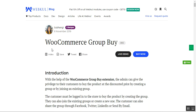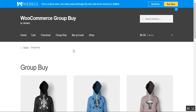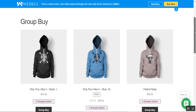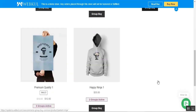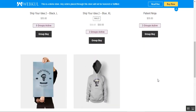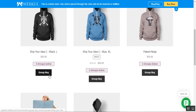Now let me take you to the web store front end to show how the group buy plugin works. Here you can see we have different group buy products added from the backend panel. Customers can see the groups currently active for each product — zero groups active here, three groups active here, and so on. There is also a group buy option customers can use to purchase a product in a group and receive a discount.